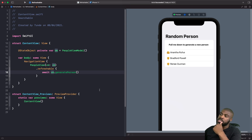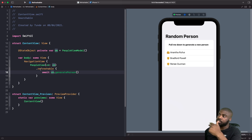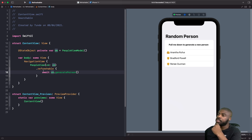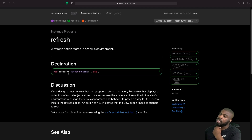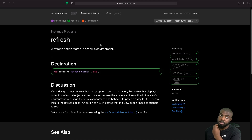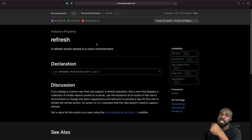What about cases where you need to trigger the pull-to-refresh action from within a child view? SwiftUI provides an environment value called refresh — a RefreshAction — that lets us do exactly this. We're going to add this into our PeopleView and add a toolbar button so that when you tap it, it triggers the refresh action and adds a new person into the list with the animation.